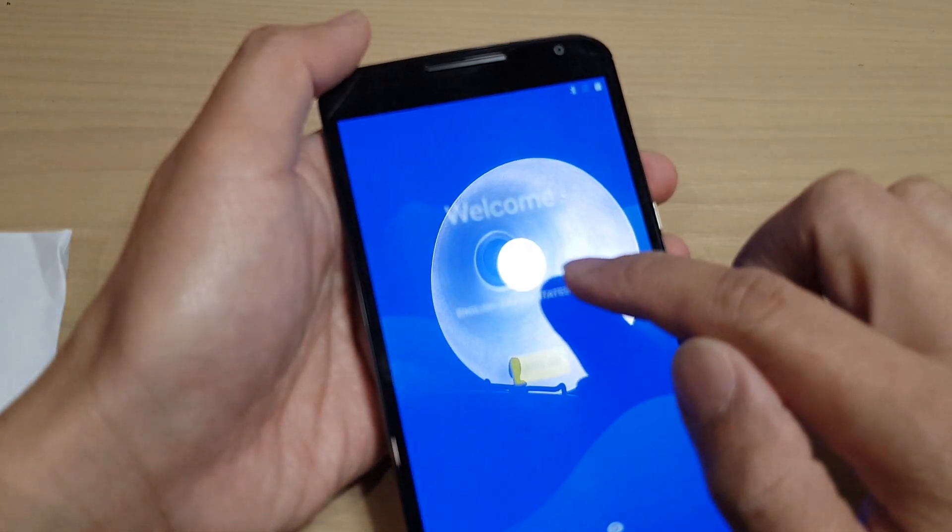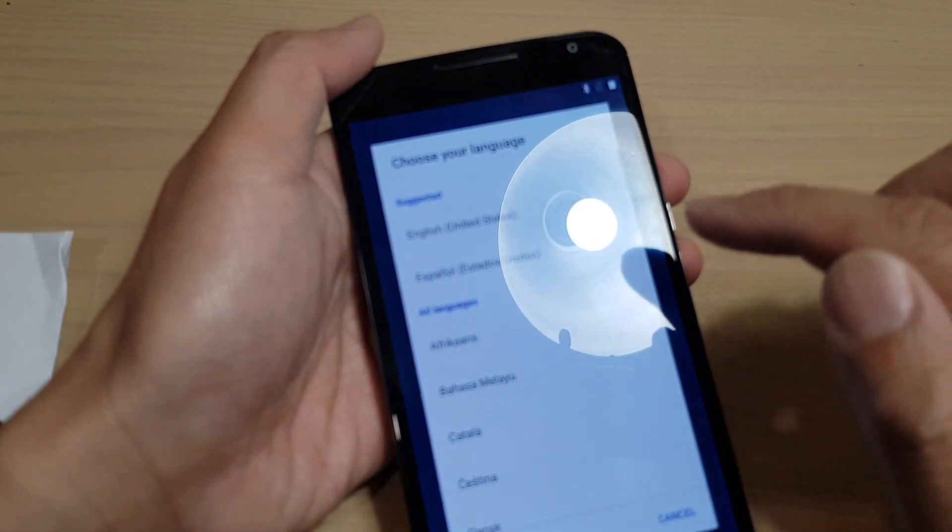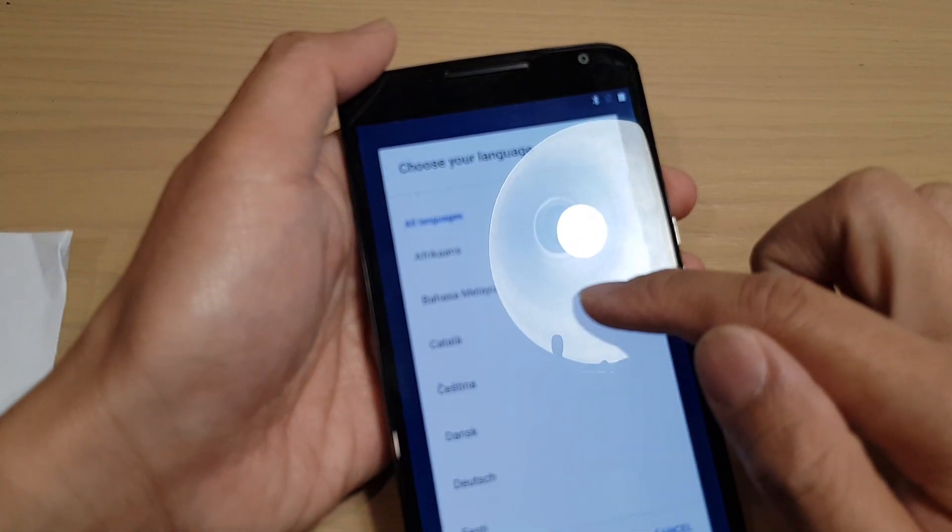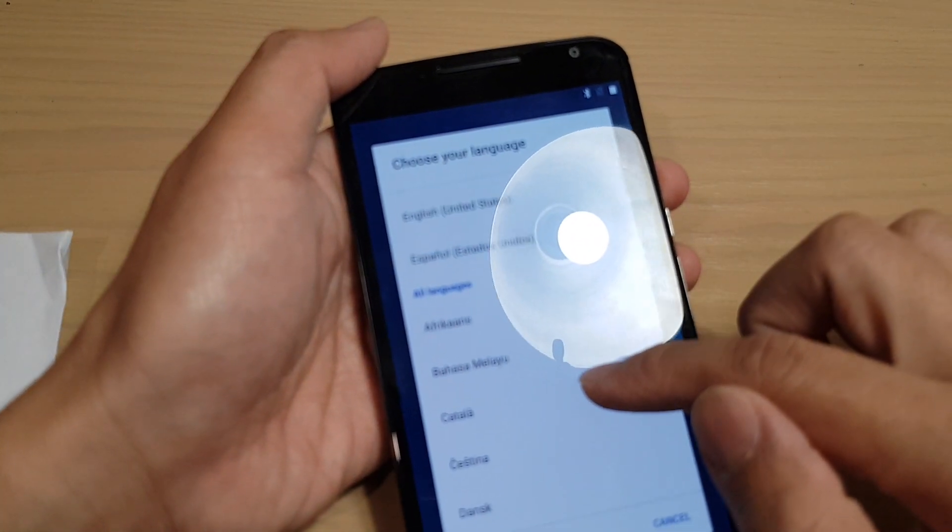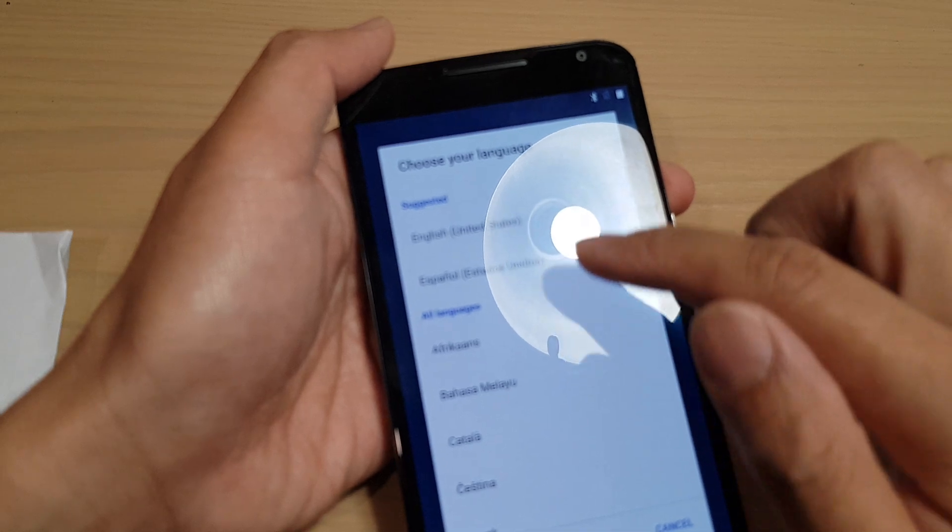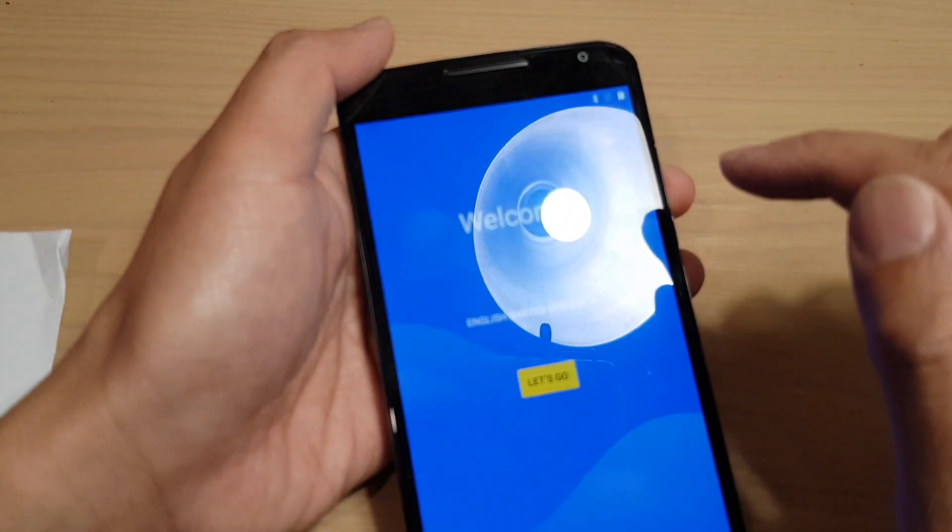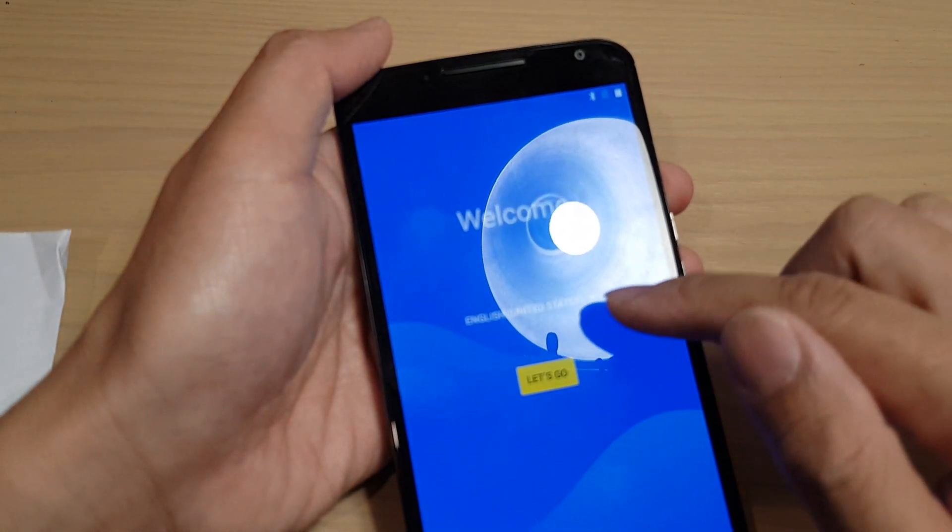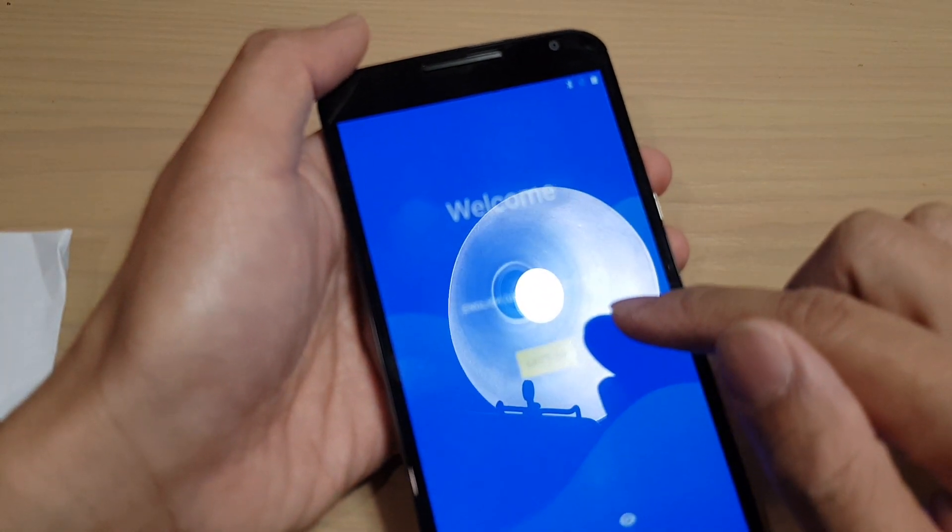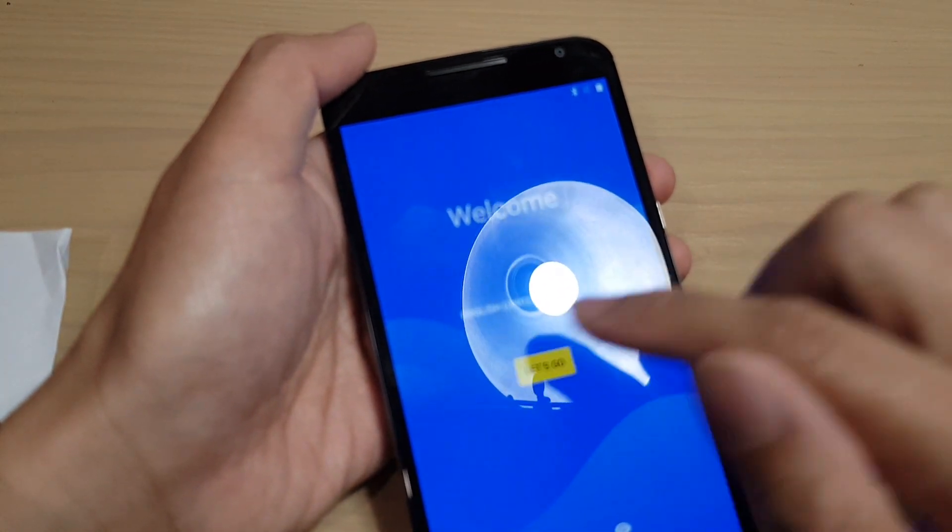You can tap on the language to select your language that you want to use. I choose the default English and then tap on let's go.